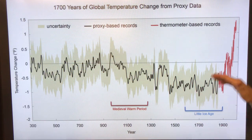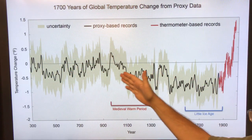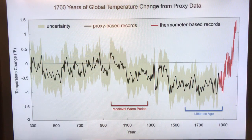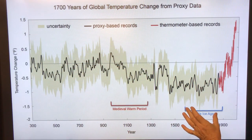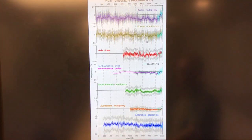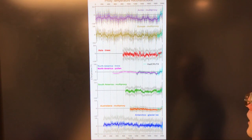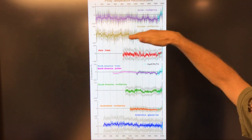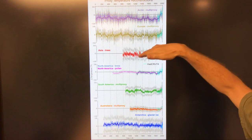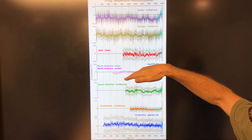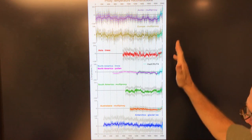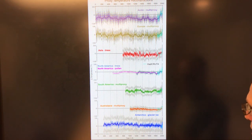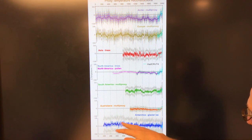This is proxy data. We've got thermometer records, and then we can go back into proxy data — tree rings, ice cores, etc. — going back almost 1,700 years. We had a medieval warm period and a little ice age, and here we are shooting off the chart. You can divide it up and look at the Arctic, Europe and Asia based on trees and pollen, North America, multi-proxy South America — and we can see this hockey stick curve in very recent data, as well as Antarctic glacier ice changes.